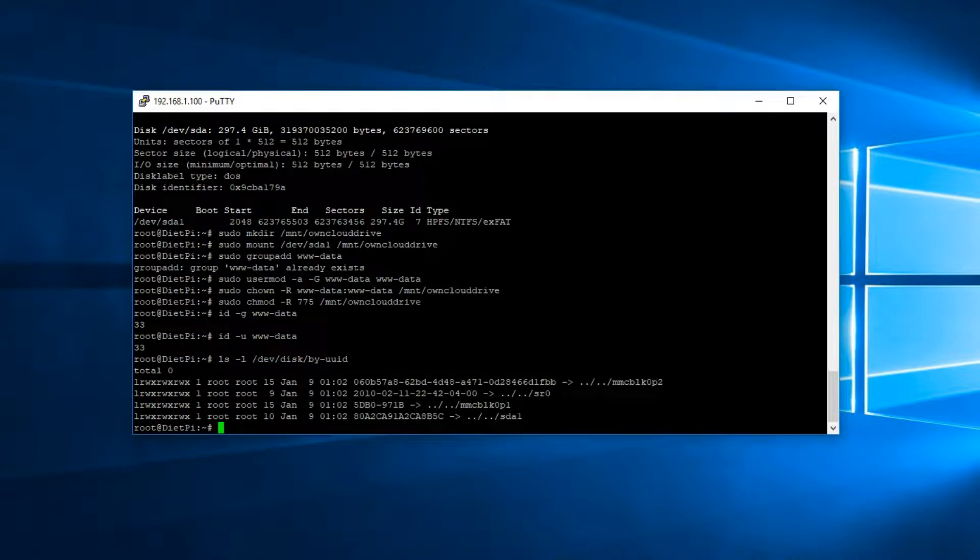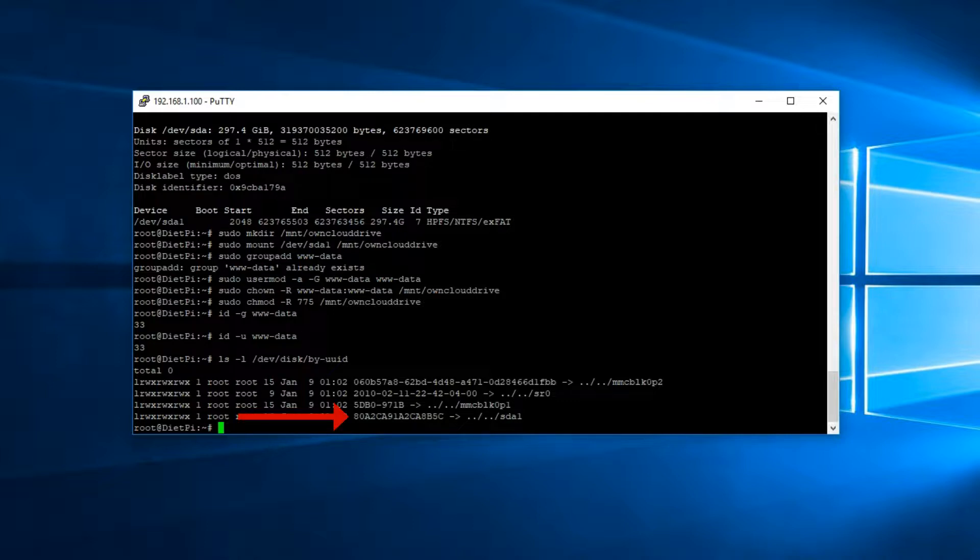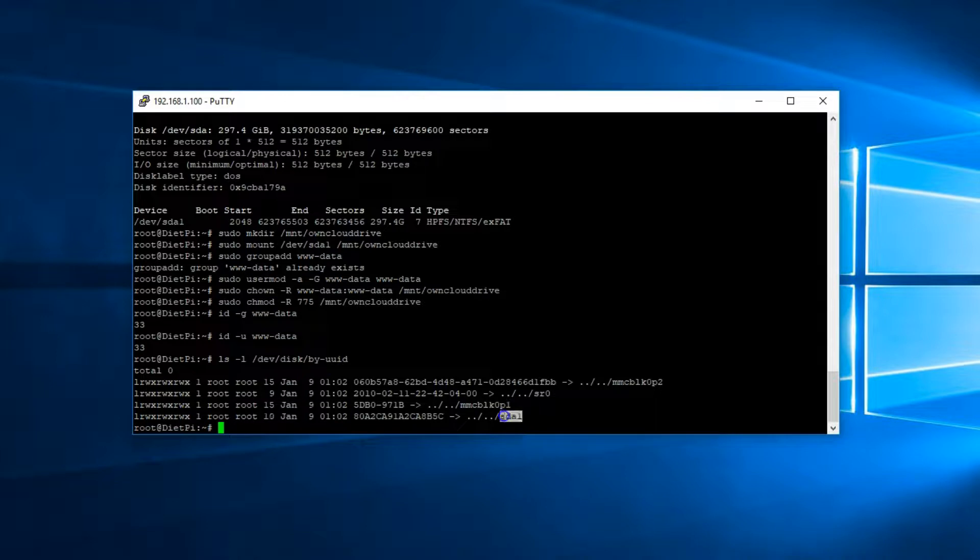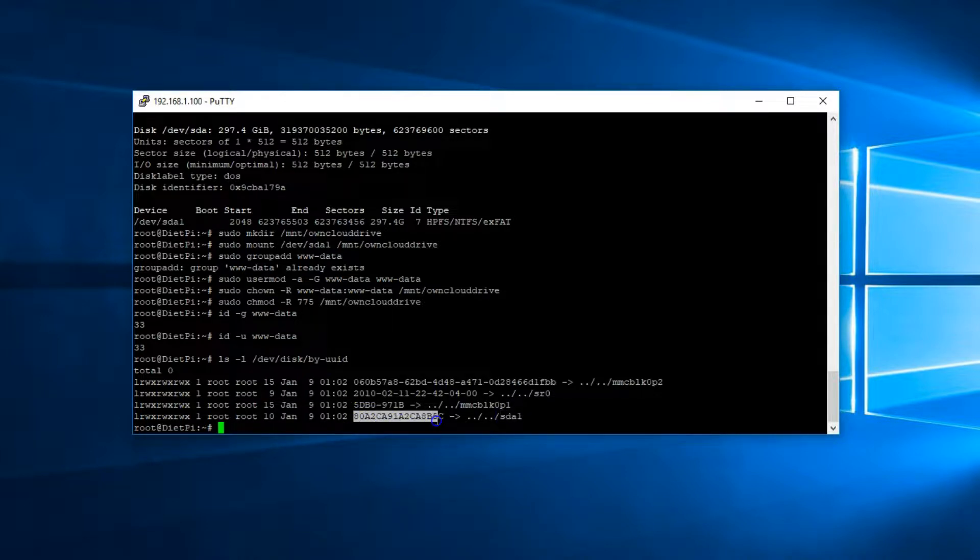Here you'll find the UUID pertaining to that SDA1 external hard drive. We need to write that down because we're going to modify the fstab.